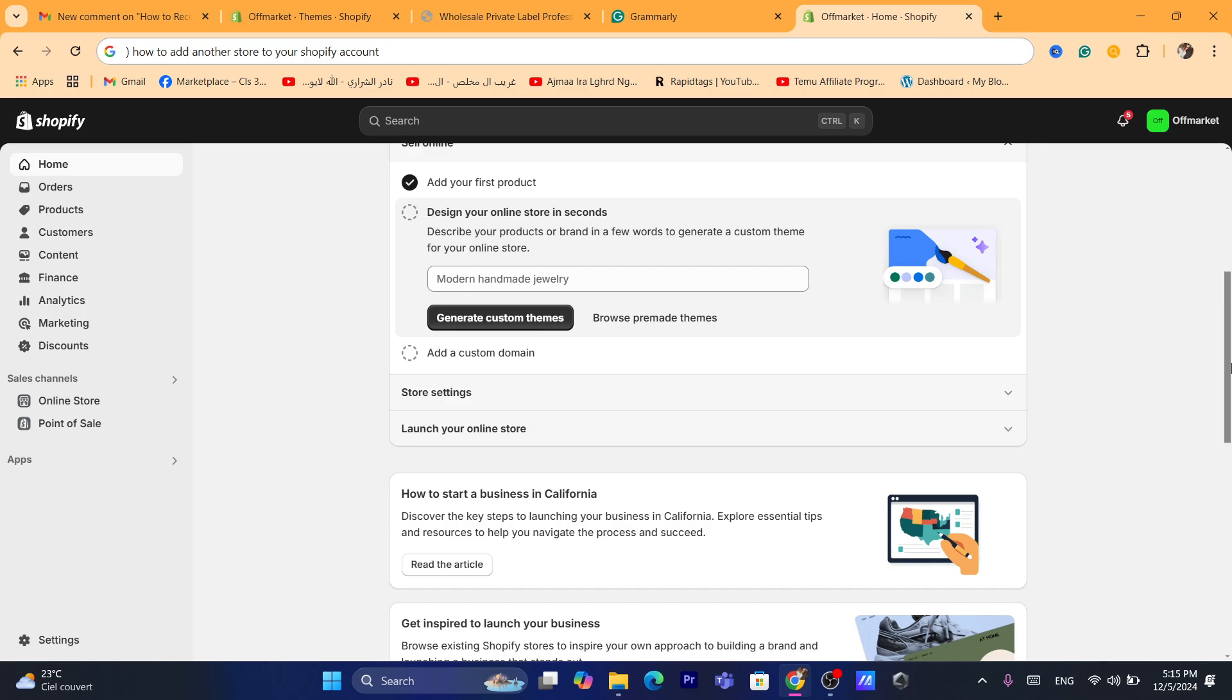You can create as many stores as you want in one account, but each store has nothing to do with other stores. You will have to start from scratch.